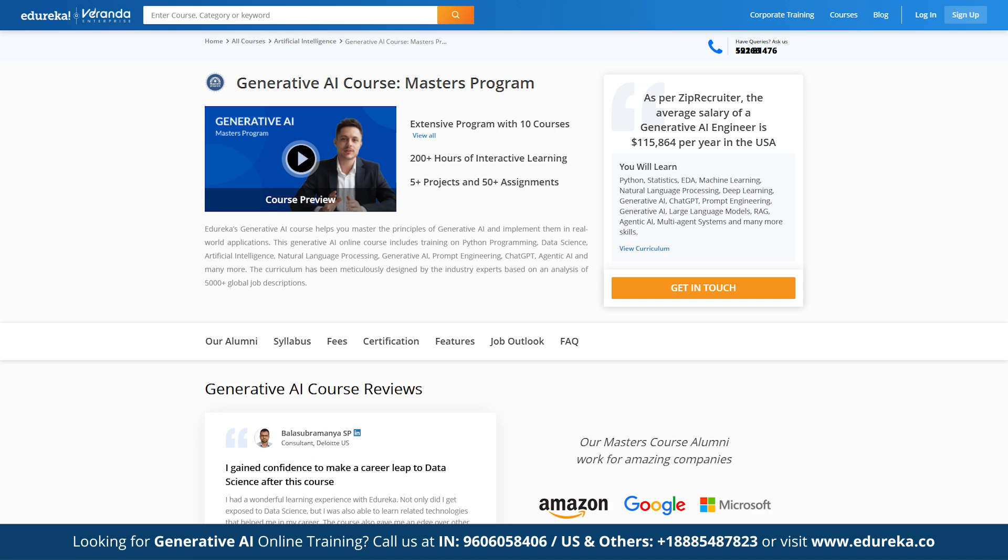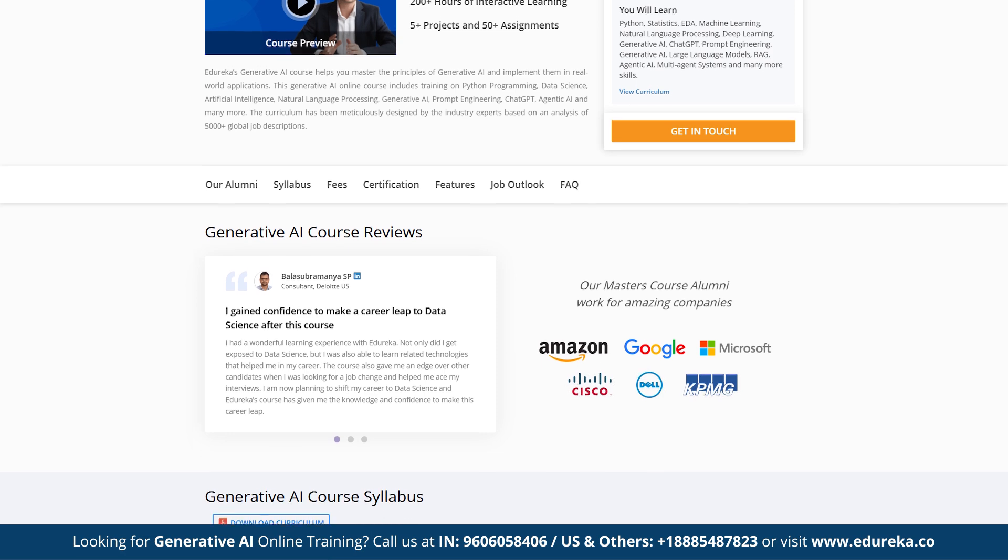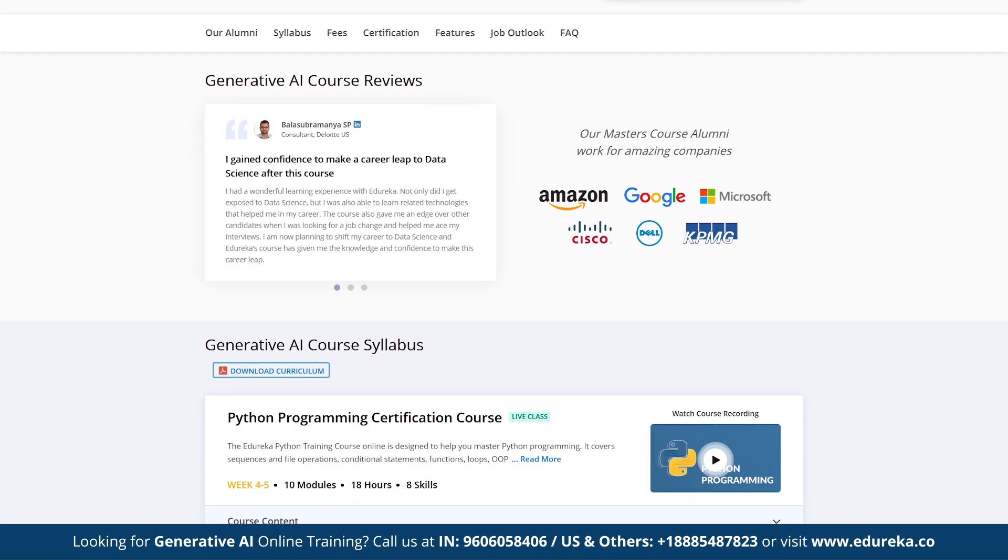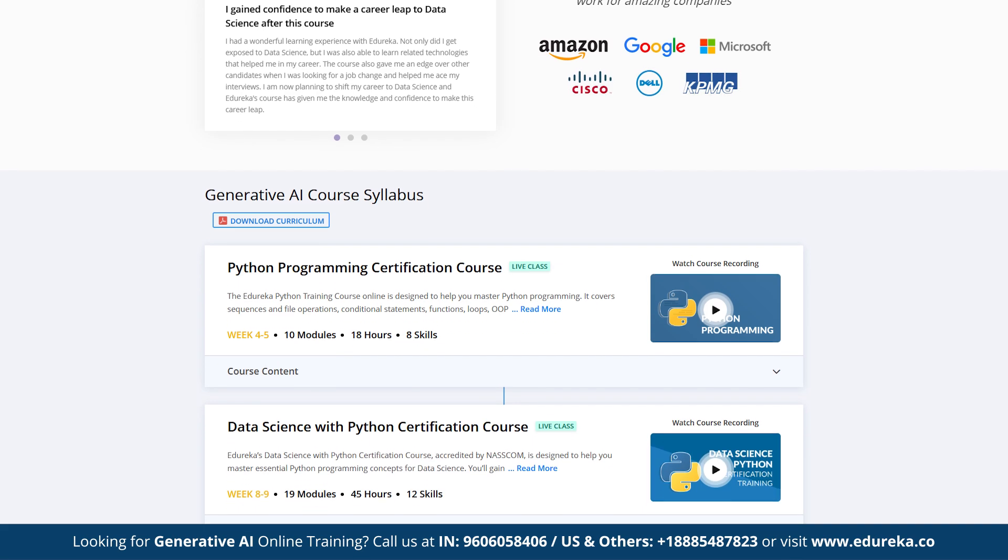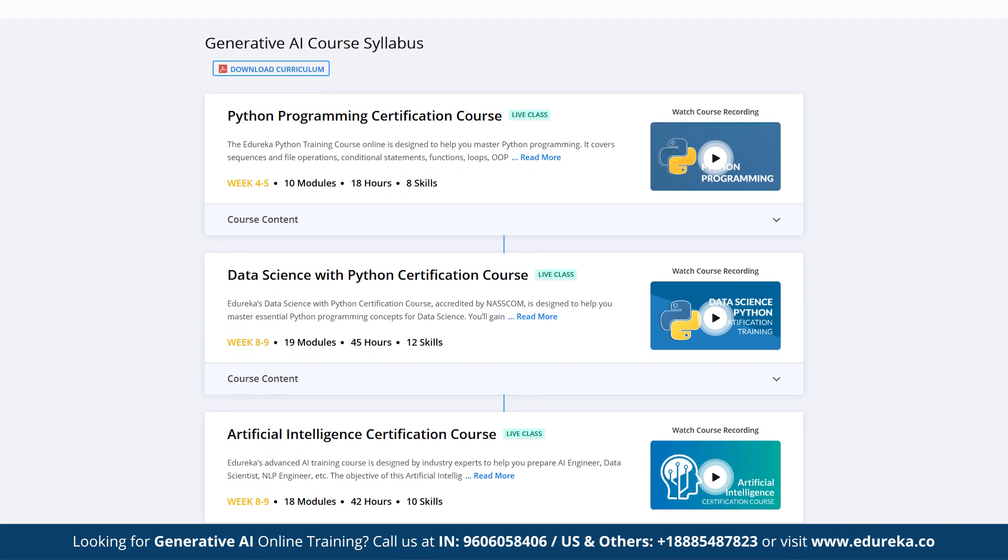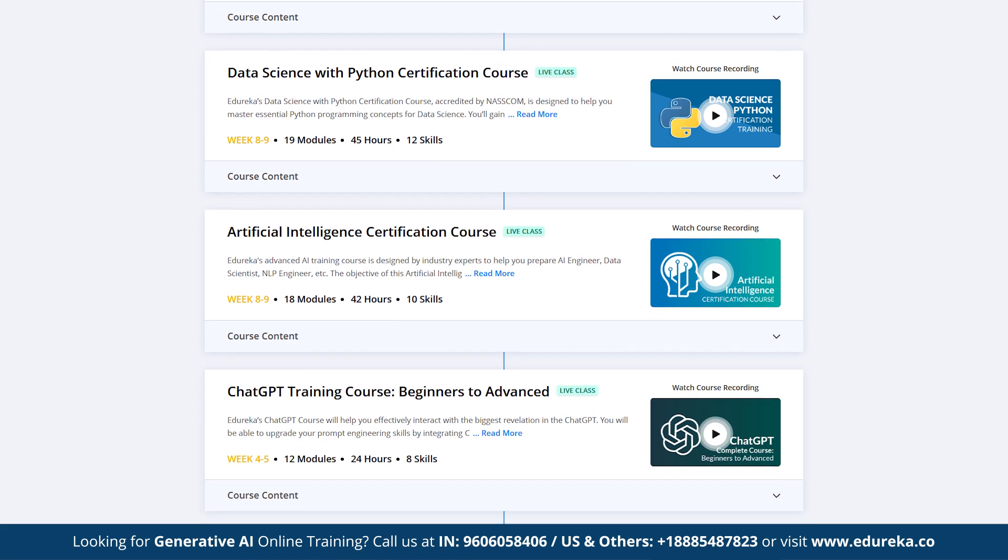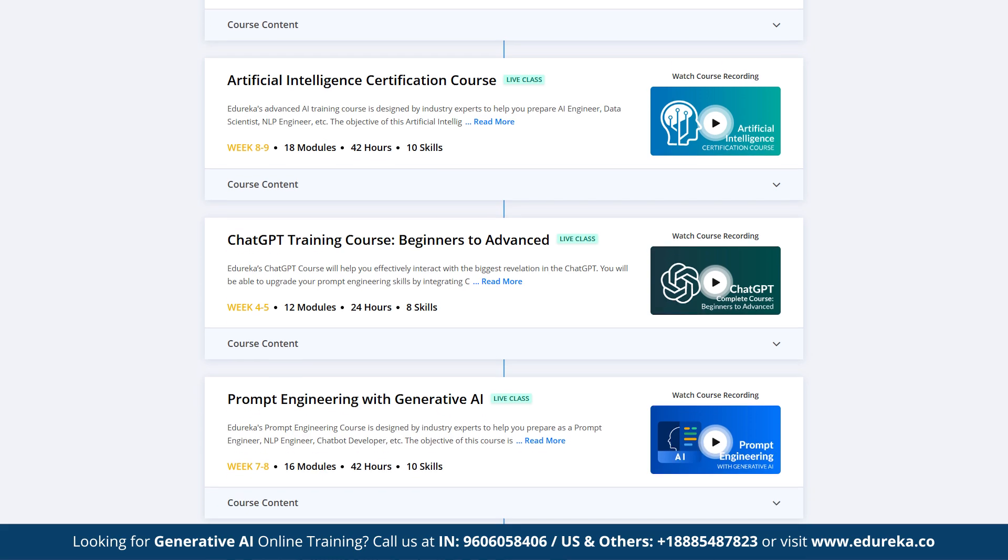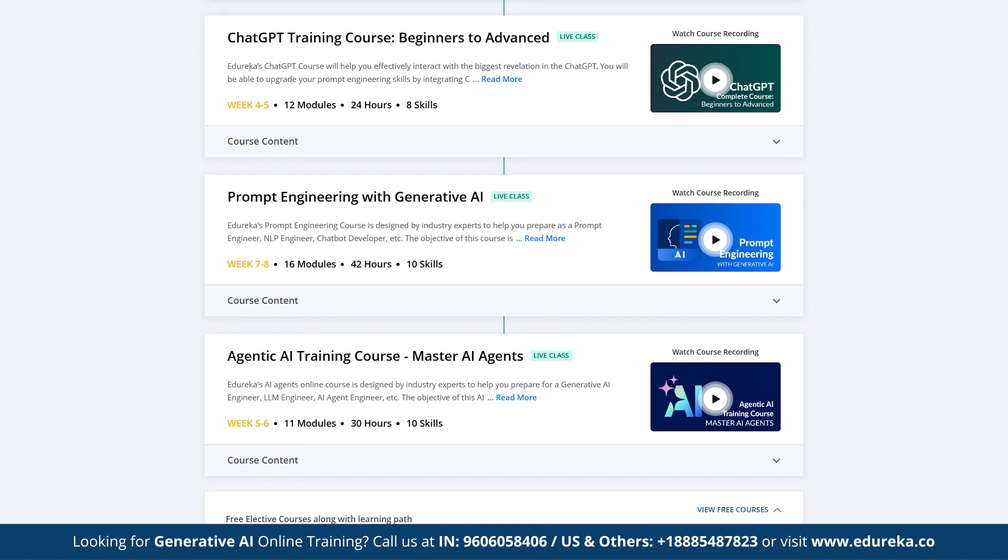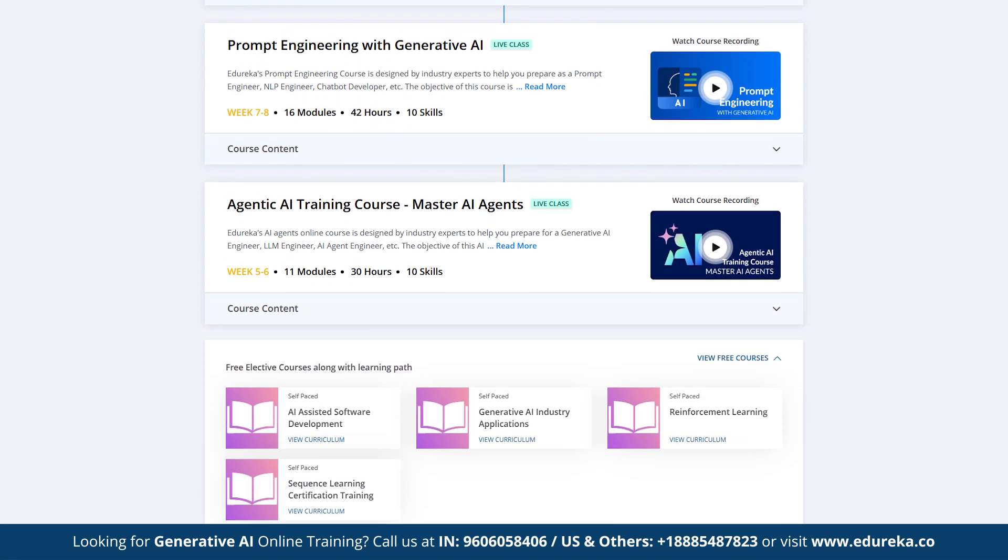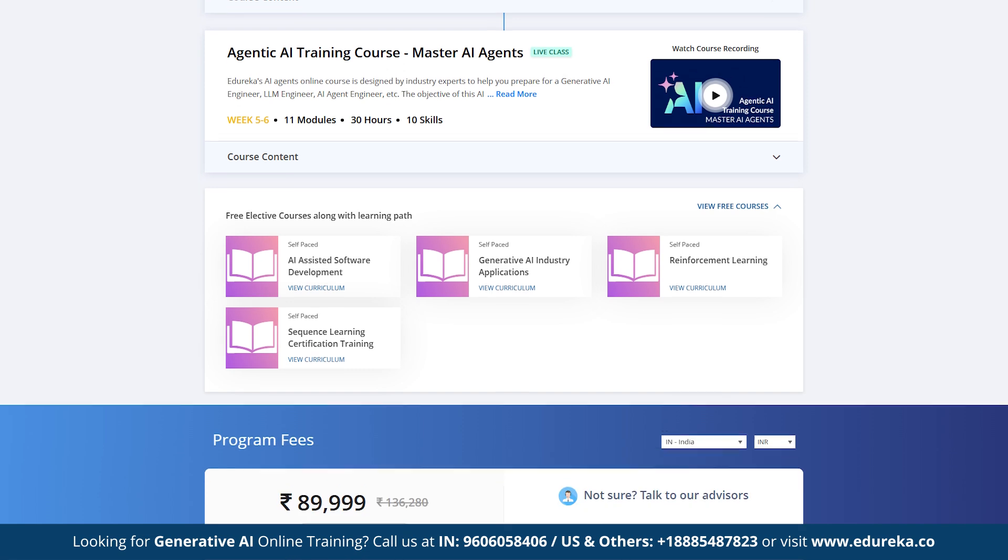Edureka's Generative AI course Masters Program helps you master the principles of Generative AI and implement them in real-world applications. This course includes training on artificial intelligence, Python programming, data science, natural language processing, generative AI, prompt engineering, chat GPT and more. This course includes 5 plus hands-on projects to help you apply what you learn in real-world scenarios. The curriculum is meticulously designed by industry experts based on an analysis of 5000-plus global job description.